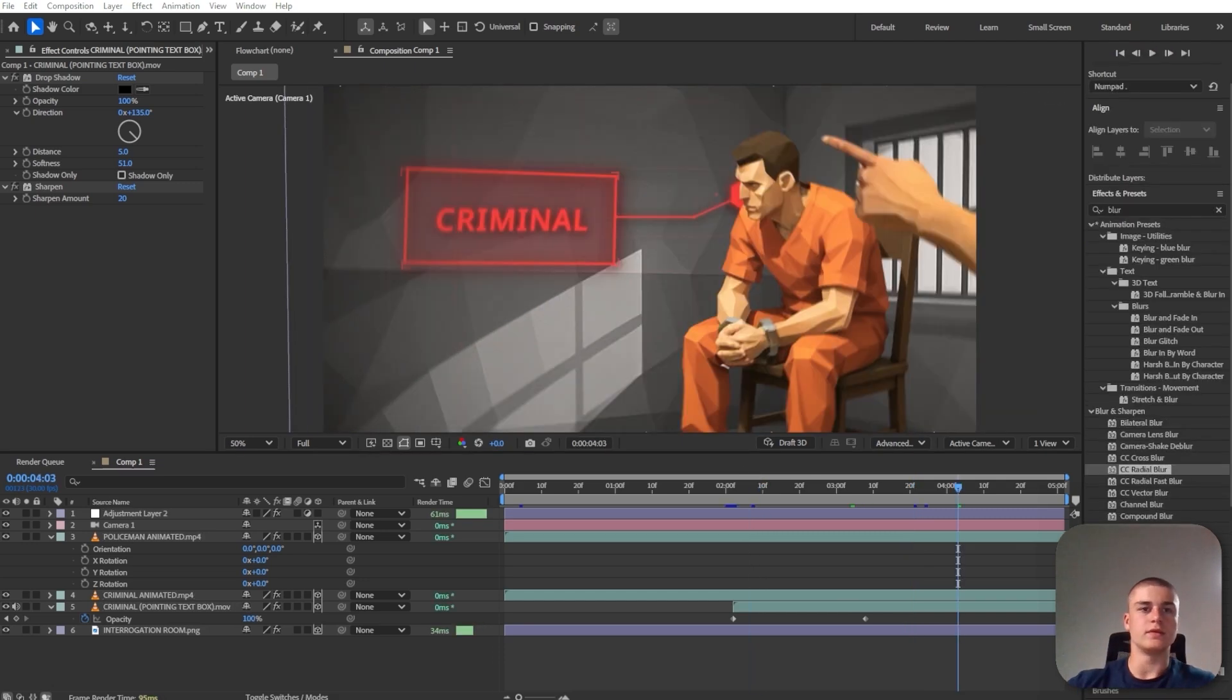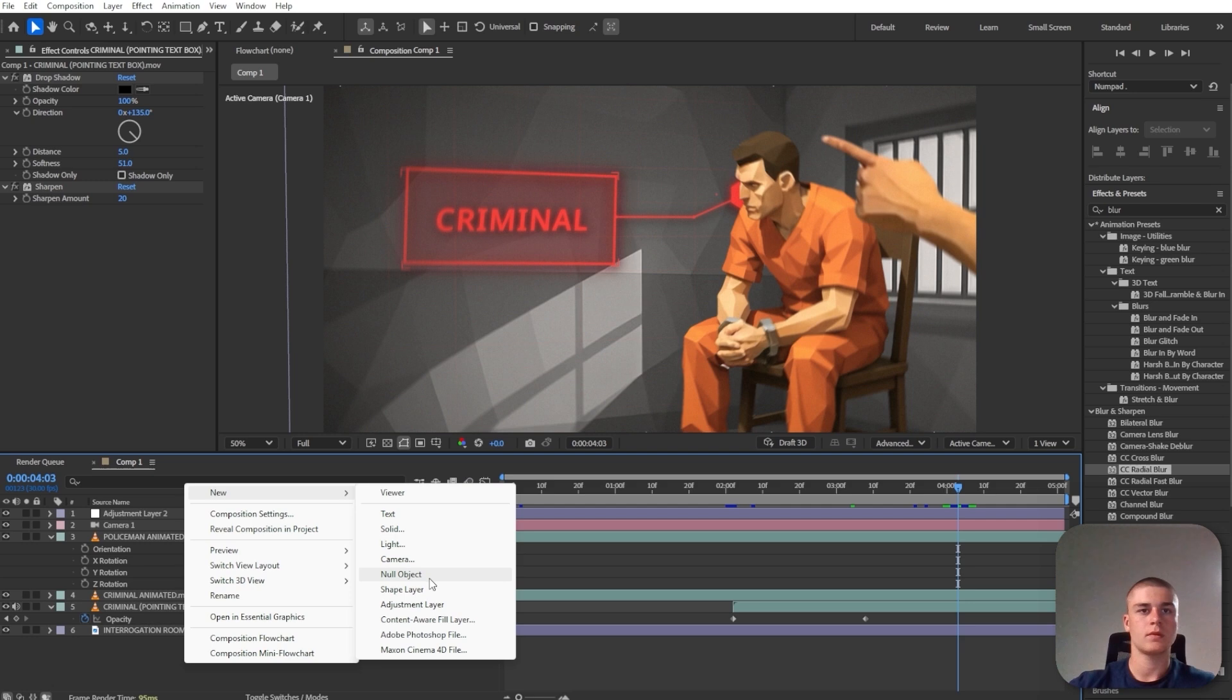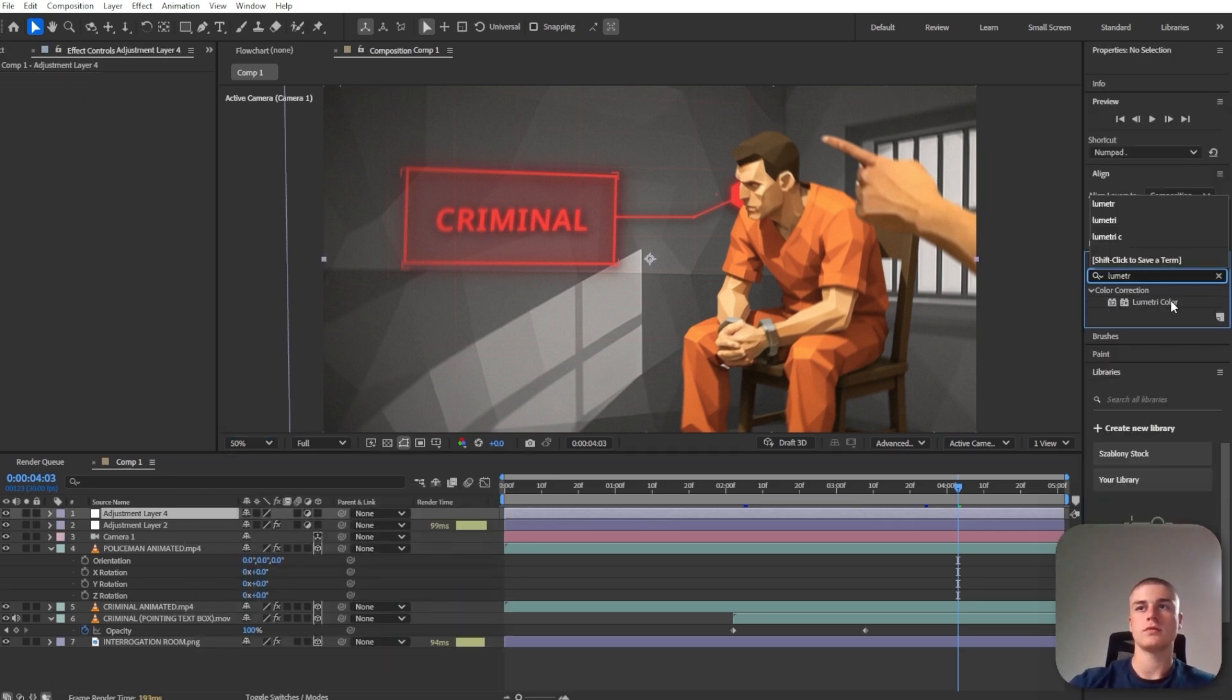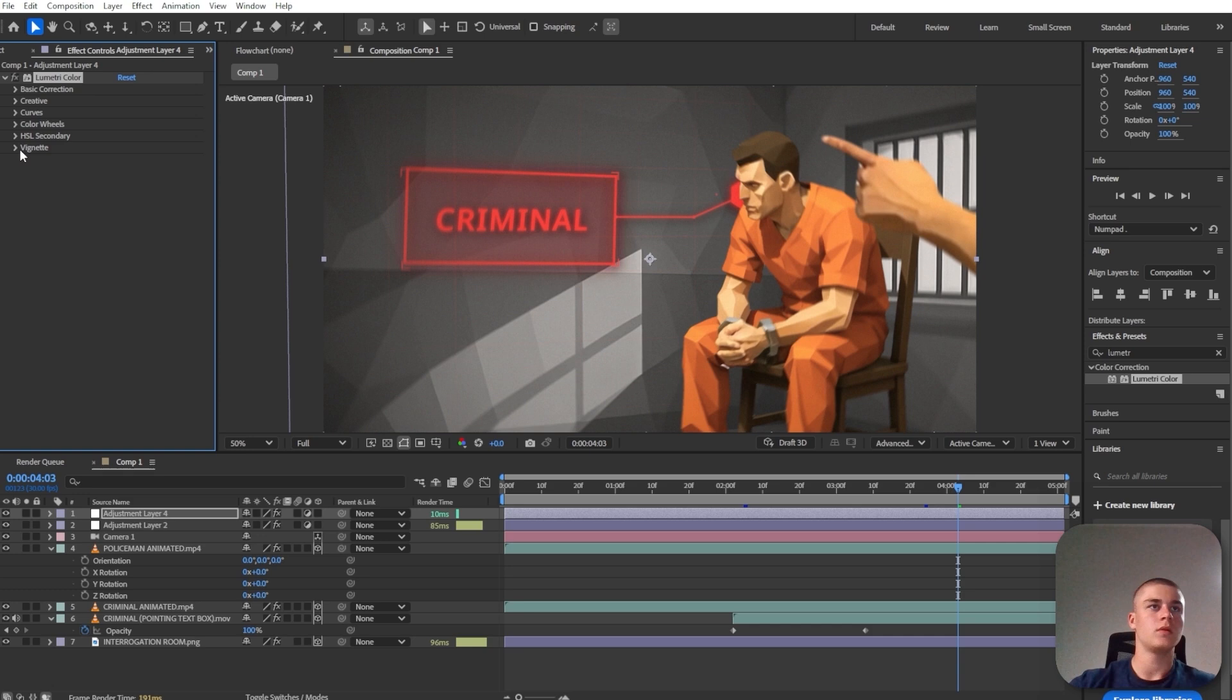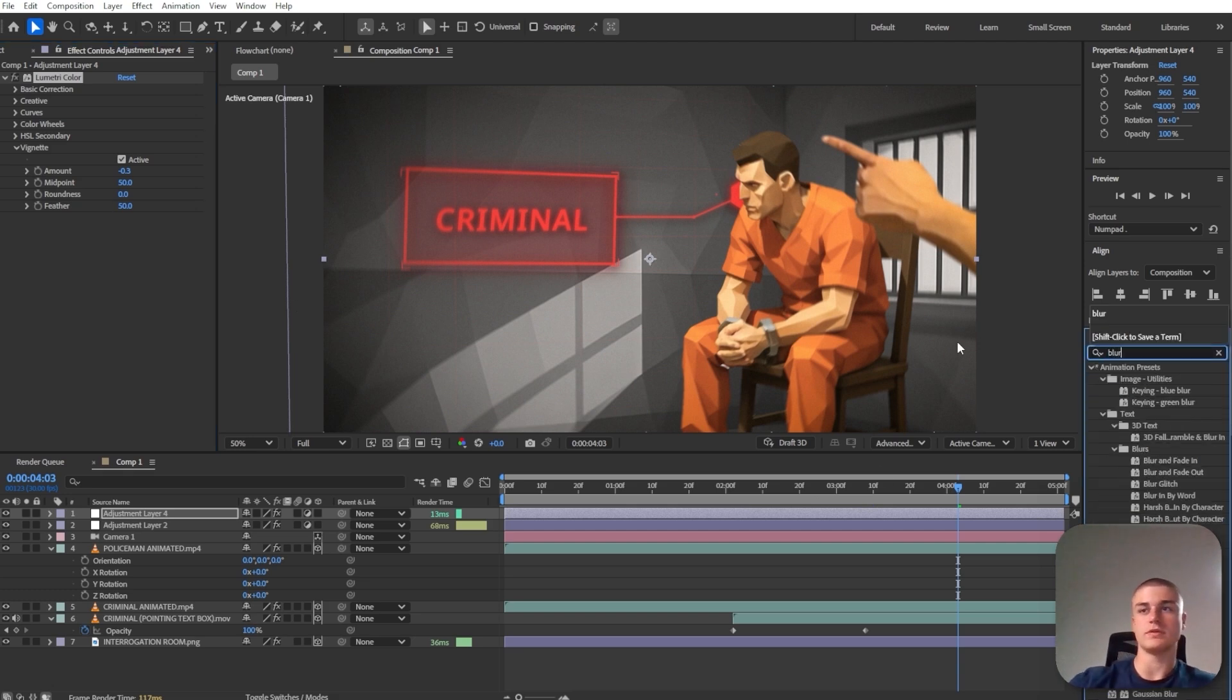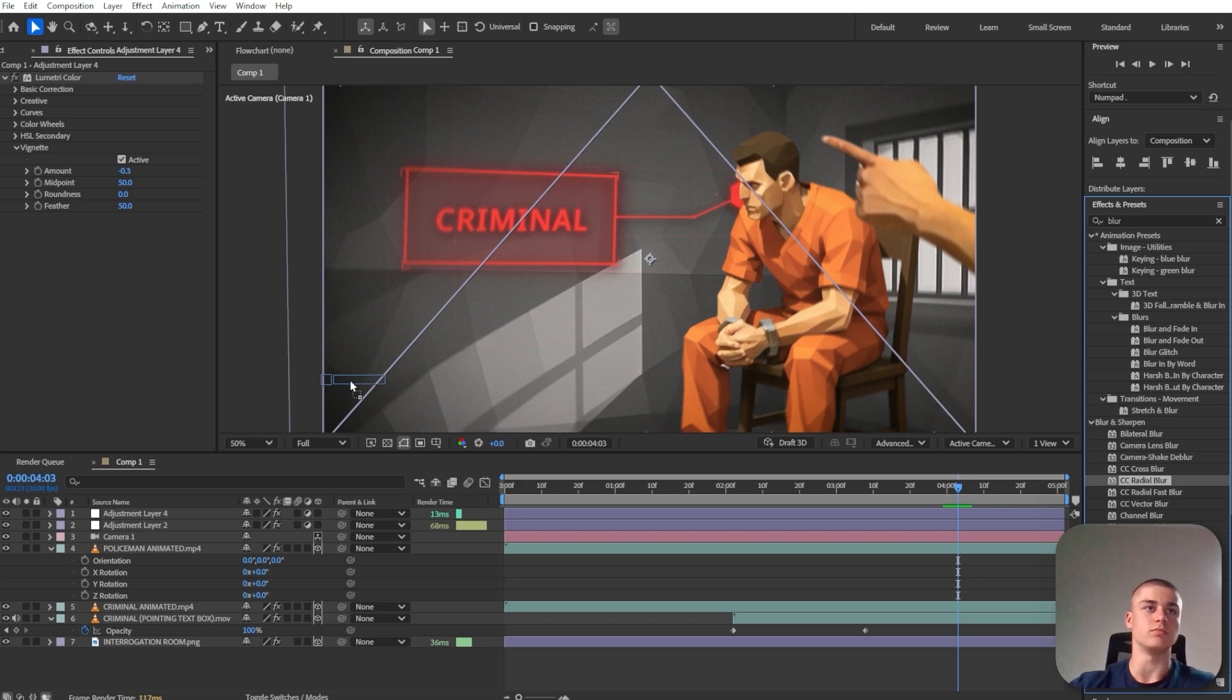And let's introduce another adjustment layer. Let's introduce lumetri color. And let's decrease the vignette so that we've got even more dark areas in the corners.